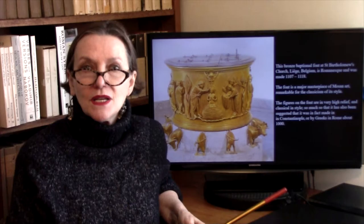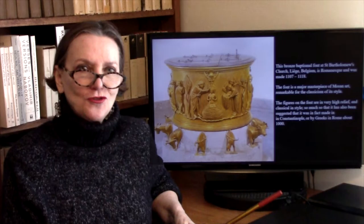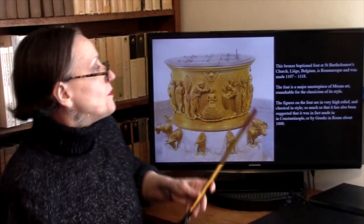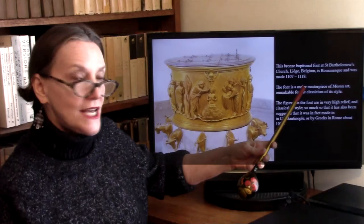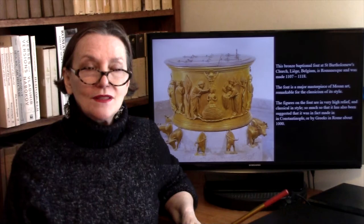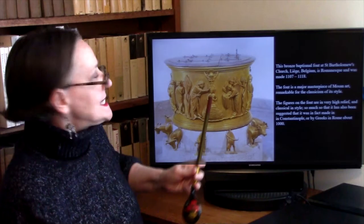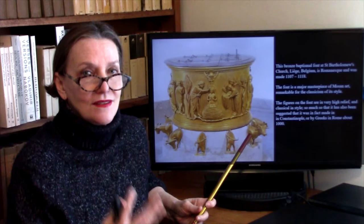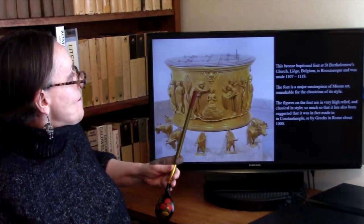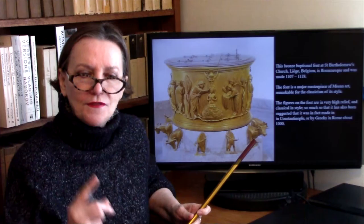This is a baptismal font — the vessel where children would be baptized — from Saint Bartholomew's church in Liège, Belgium, made sometime in the early 12th century. The font is a major masterpiece of Mosan art — Mosan coming from the name of the river. It is very, very classical in appearance, with figures in very high relief — not fully three-dimensional, still attached to the background, but projecting quite considerably.